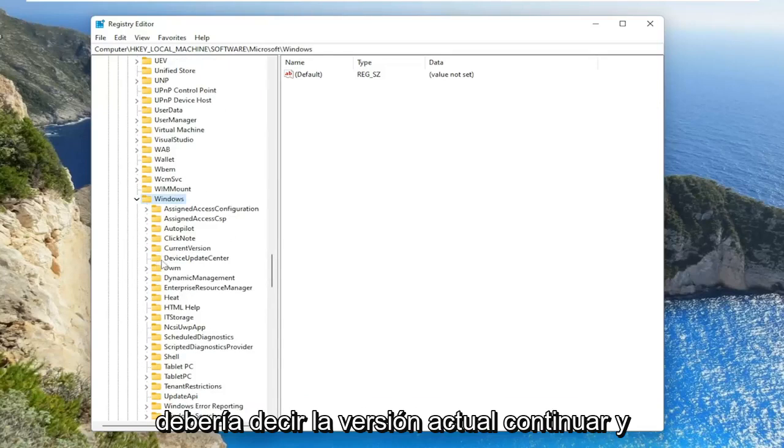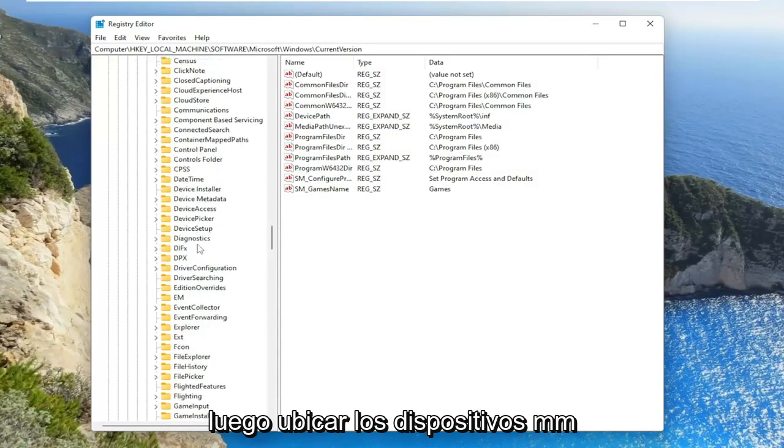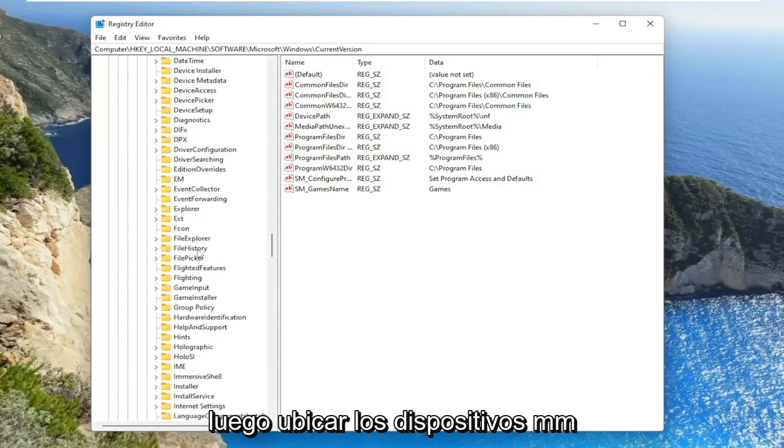And double click on that. Should say current version. Go ahead and double click on that one as well. And then locate MM devices.